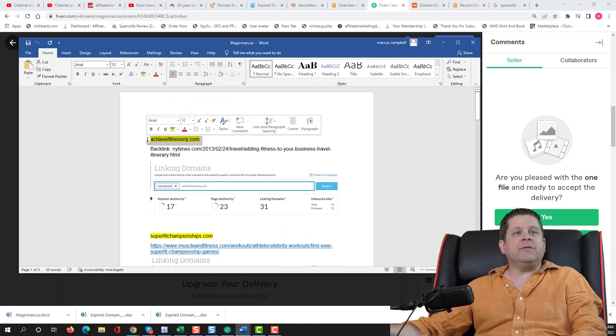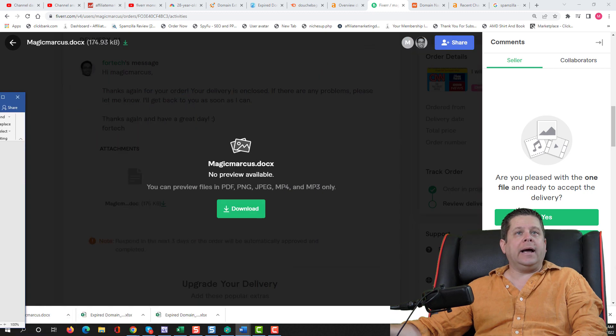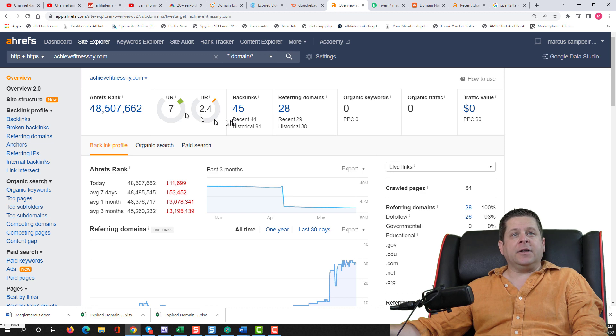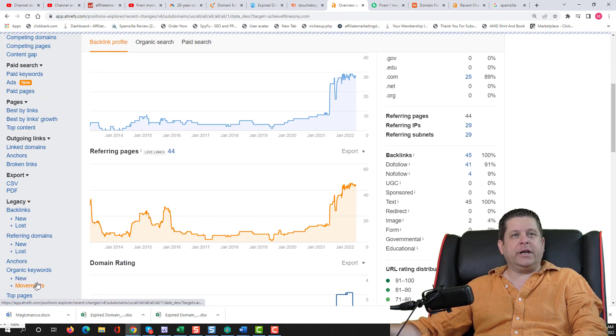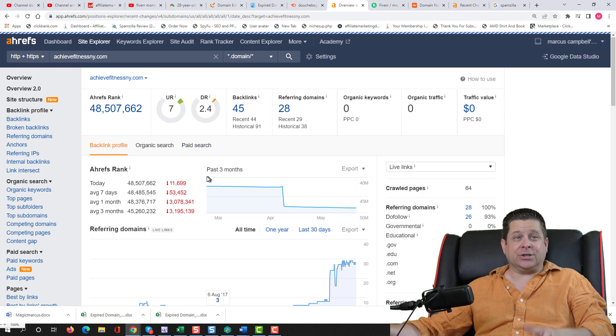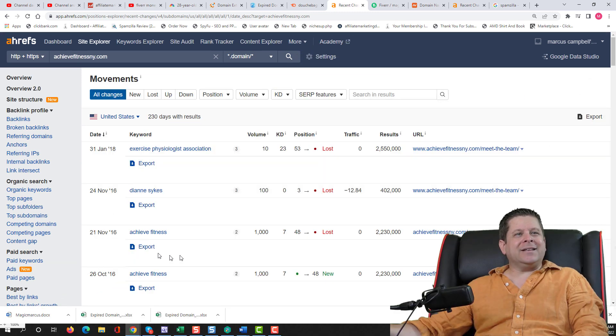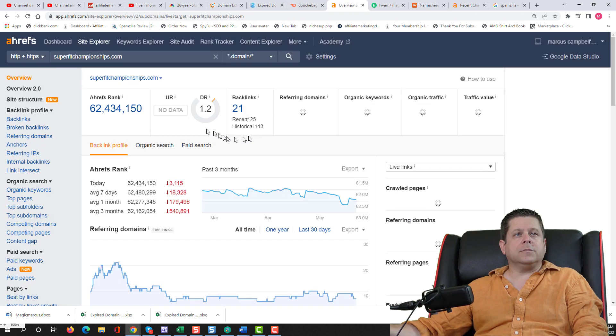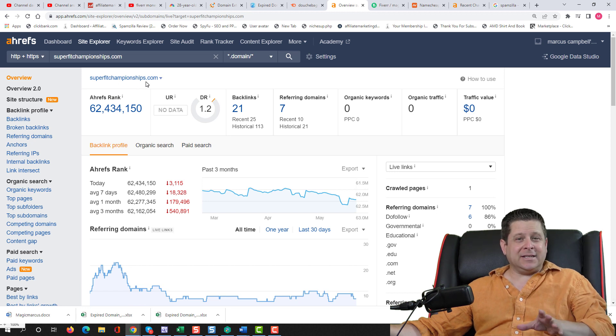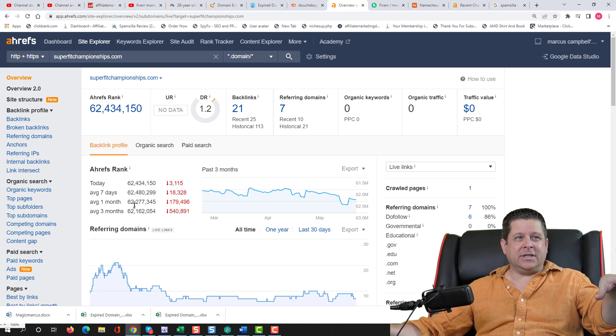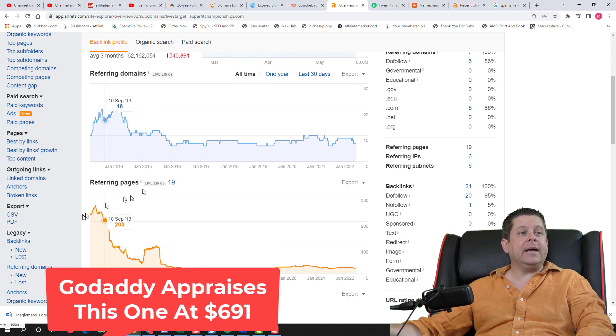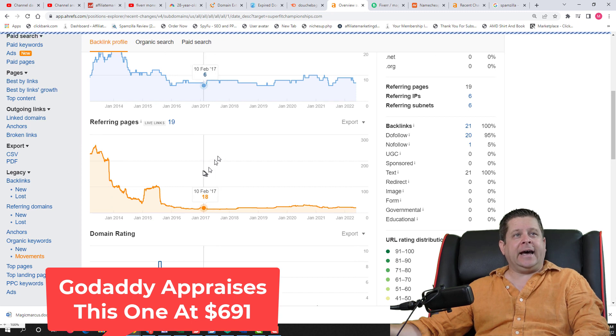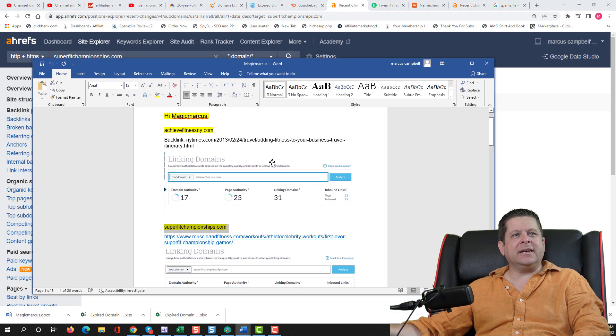First one was Achieve Fitness NY. Here we could see a domain rating of 2.47 on the UR. A couple of backlinks. Let's see if it had any recent rankings here to see if it'll actually boost us up in the search engines. It looks like there's a couple, but they're from like several years ago. So not going to do very good. Okay. So that one is available. I like the next one here because superfitchampionships.com. That's something that's sellable. It's nationwide as opposed to the other one, which is an NY. And it probably is going to do pretty good.